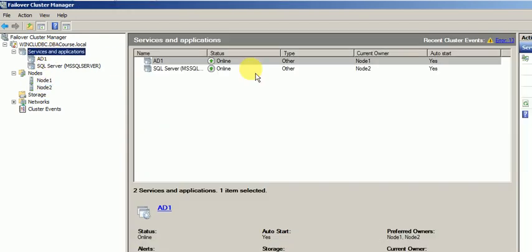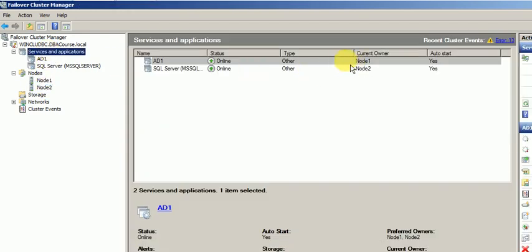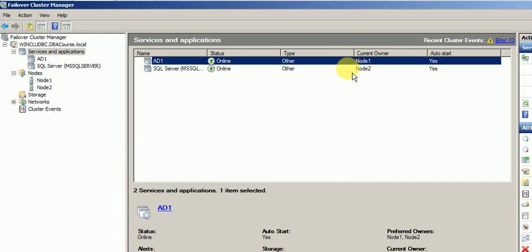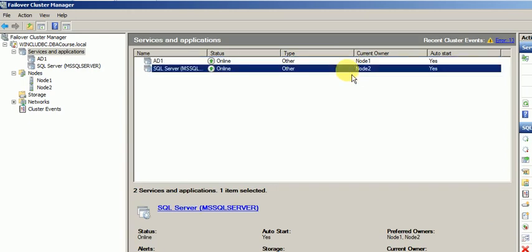Here you will get a better idea: Always On Availability is running on node 1 and SQL service is running on node 2. So this is active-active cluster. Hope you all liked it. Thank you for watching this video.